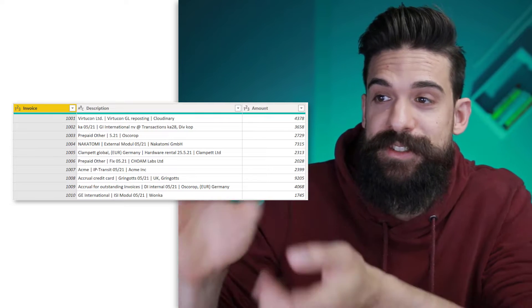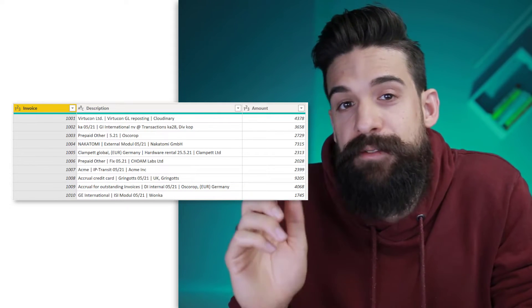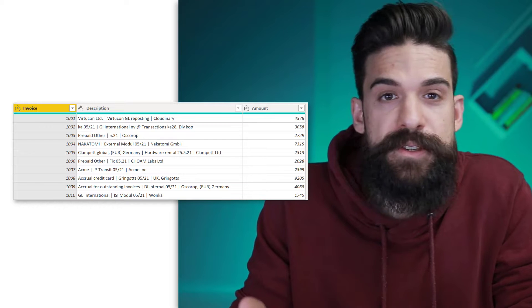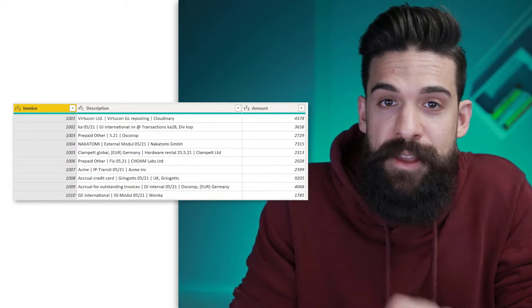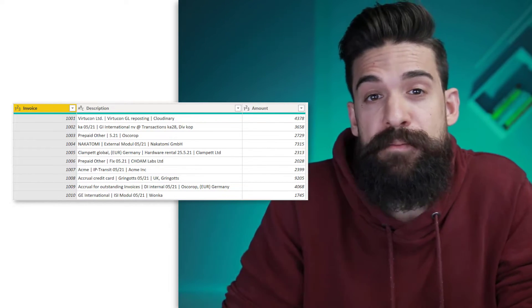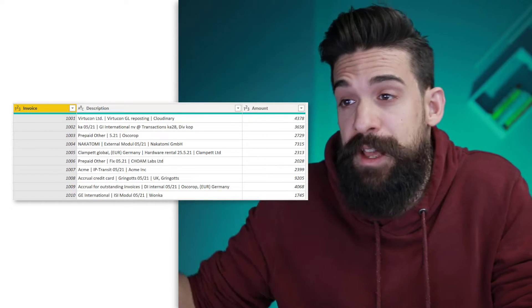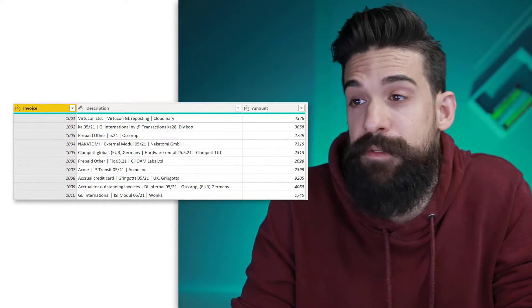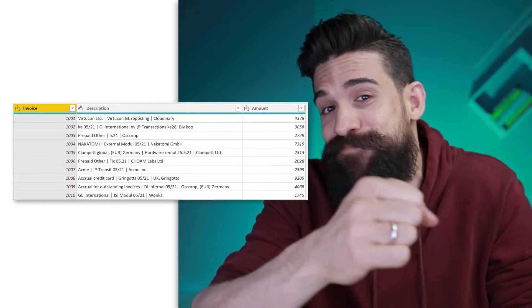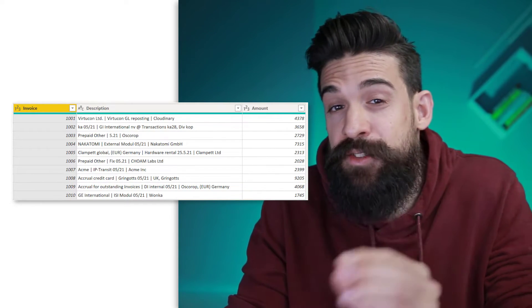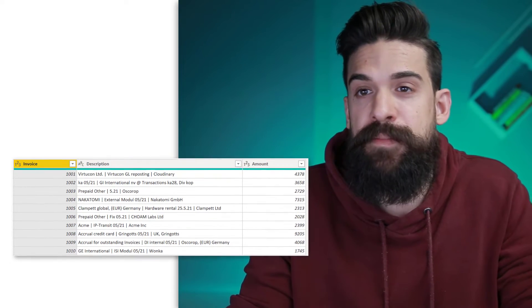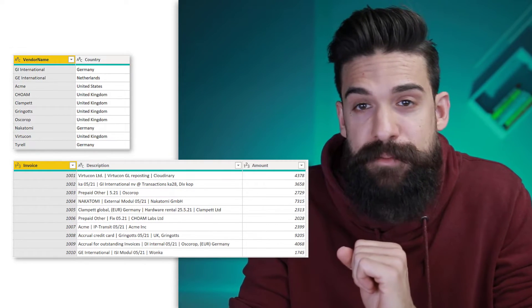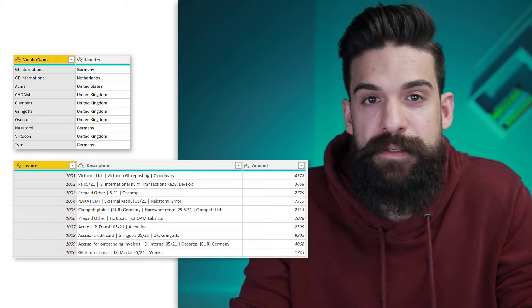As an example, we're going to take this table over here where we have information about different invoices. So we have the invoice number, the description, and the invoice amount. And I would like to add a column with the cleaned up vendor name. So here in the description, you see we sometimes do have the vendor names. However, I want to kind of extract them. Now I do have a second table where we have all of the vendor names and the location of the vendor.